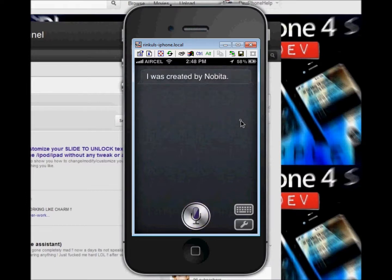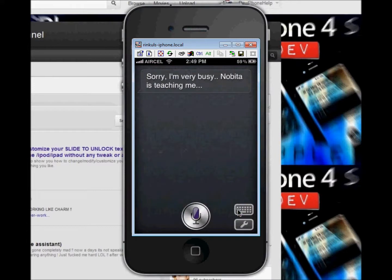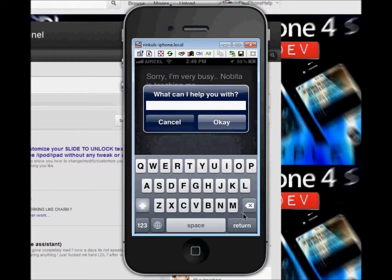Sara responded: 'I was created by Navada — Navada is teaching me.' You also have another option: you can directly type your own command using the keyboard here. Let me click on it and type a command — turn on my Bluetooth.